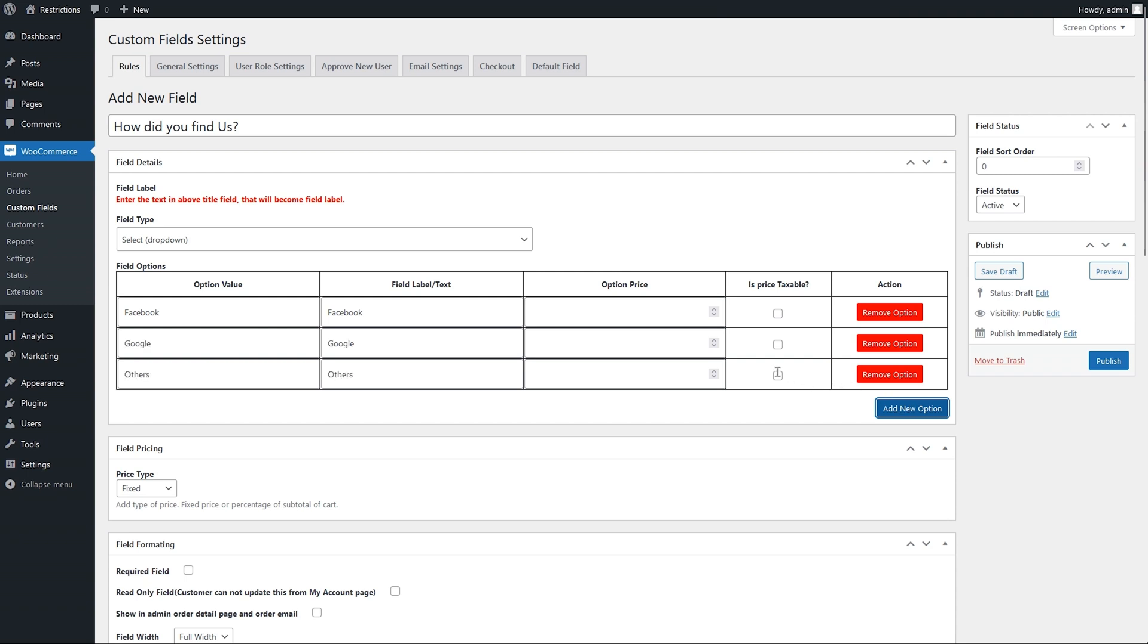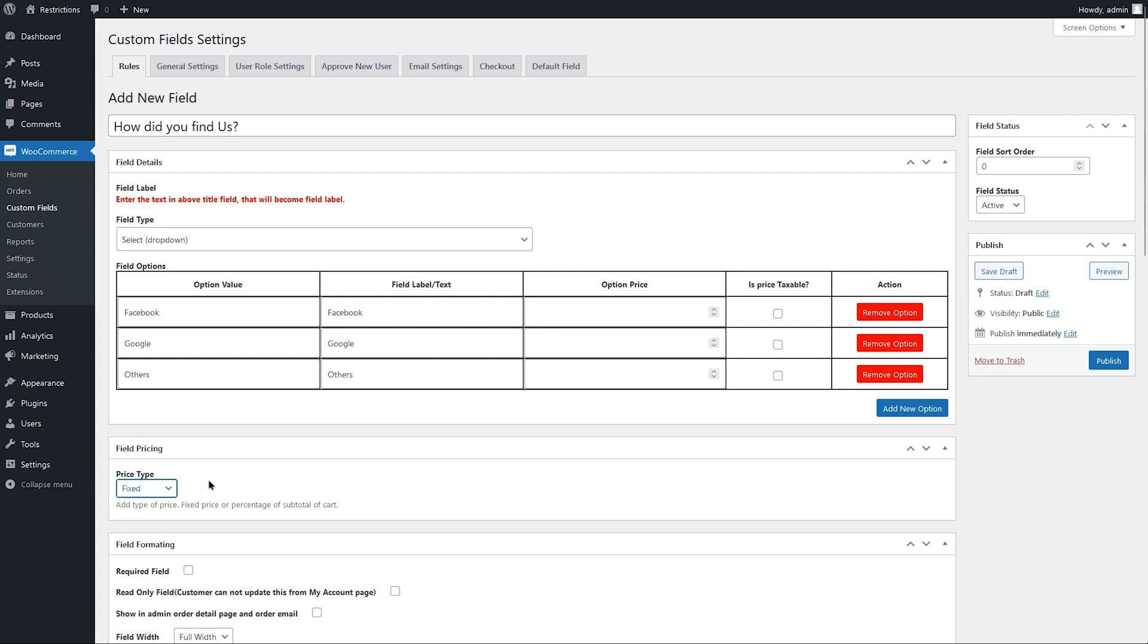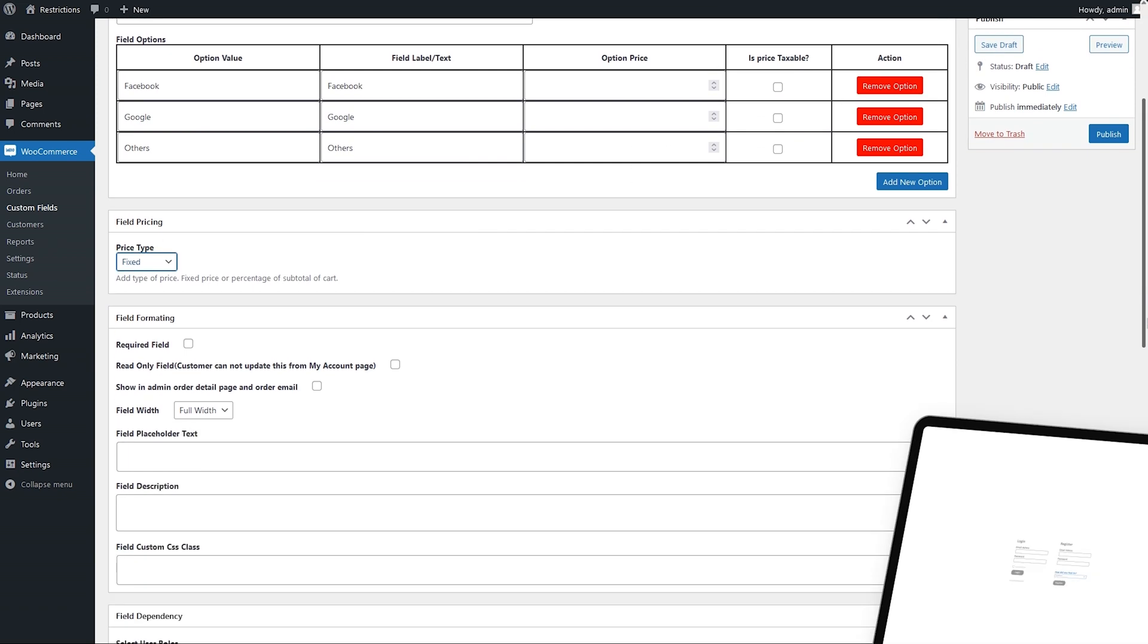You can add a price here to charge an additional fee if a customer selects this option. If you have added a price, you can mark the price as fixed or percentage of the order amount. We will leave it empty since we won't charge any fee here.